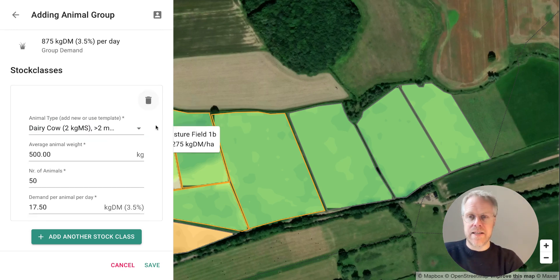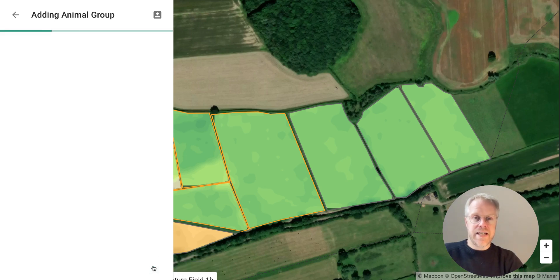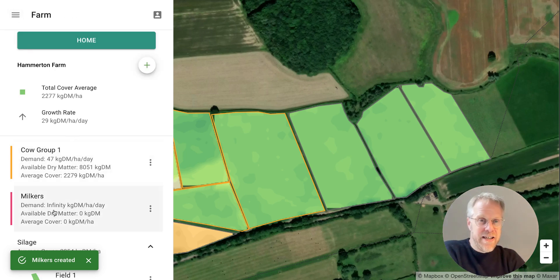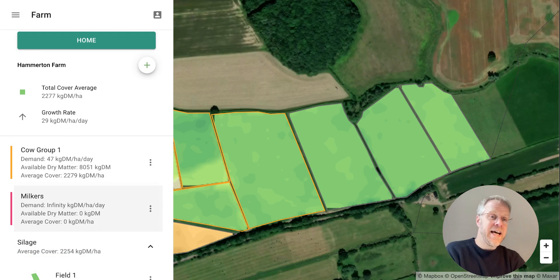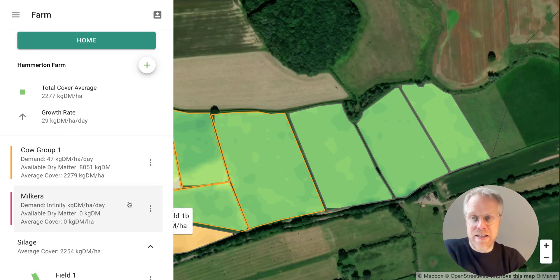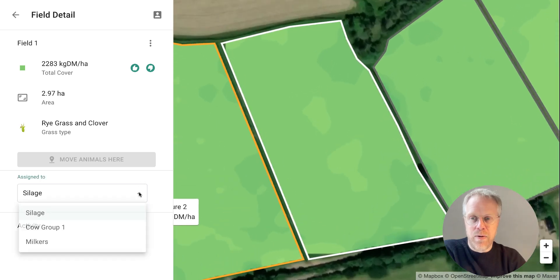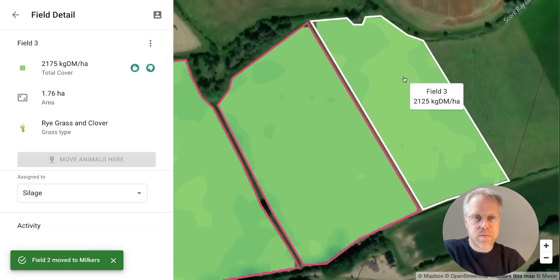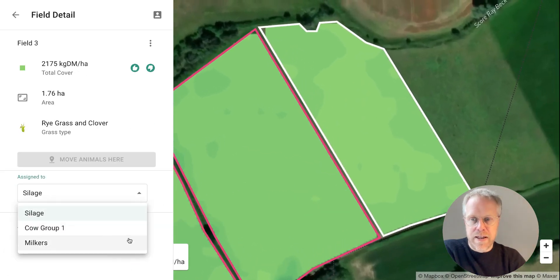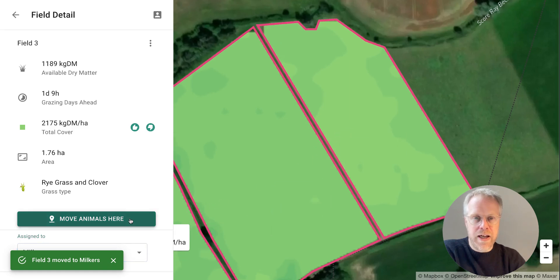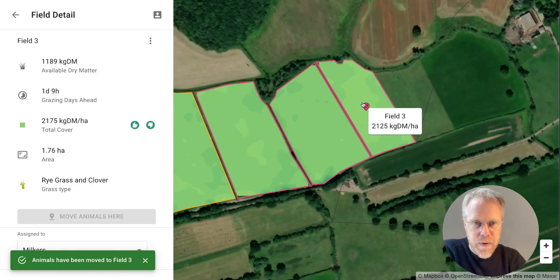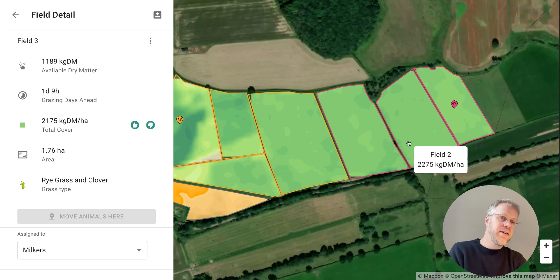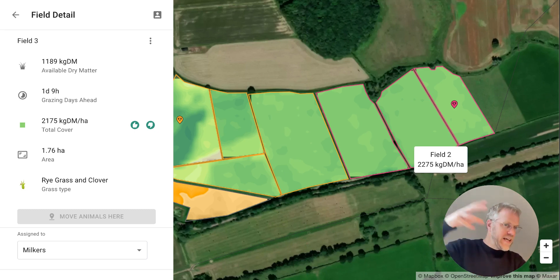Once you've put in those details, click Save and you've got the animal group 'Milkers'. Of course, you do need to add fields to the rotation for the animal group first. Let's quickly do that — we'll put this field in Milkers, add the next field to Milkers as well, and the one after, then put the animals in a field. Now we can see the milking group is set up alongside our beef herd.